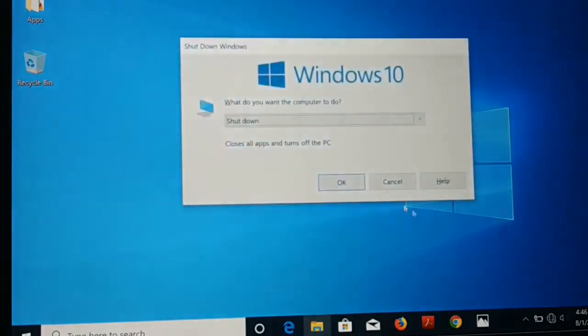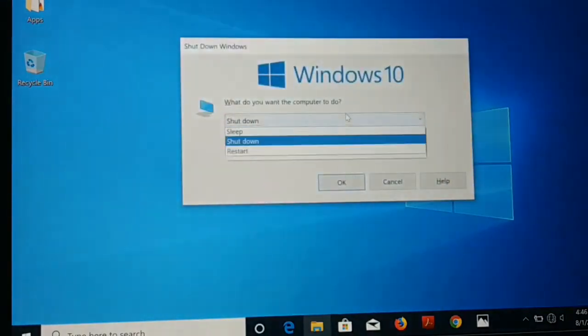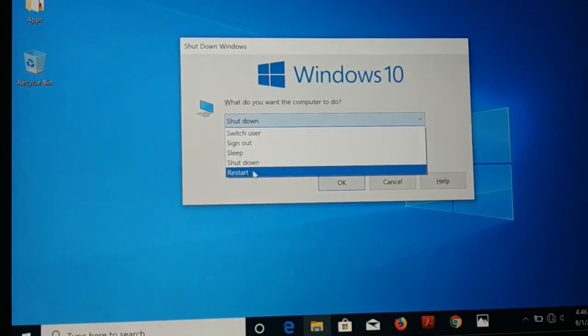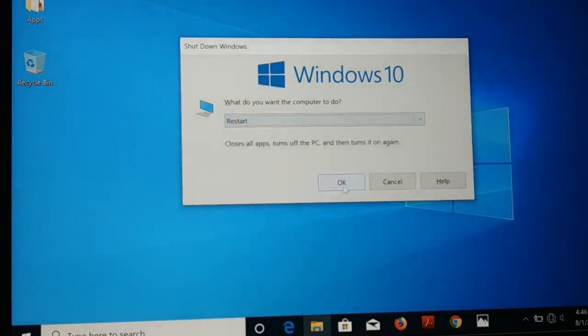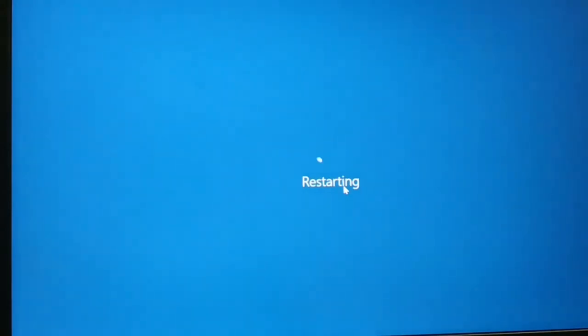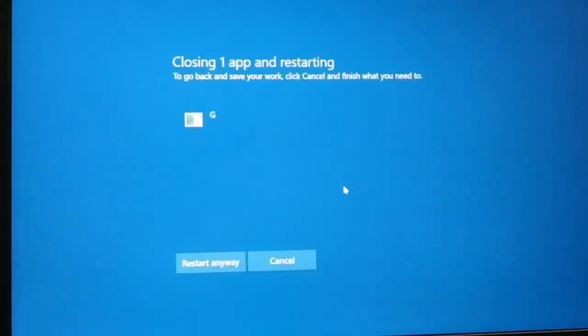Start to restart your PC. Just restart your PC and then keep pressing F2 key on your keyboard continuously. Do not stop, just keep pressing F2 key.